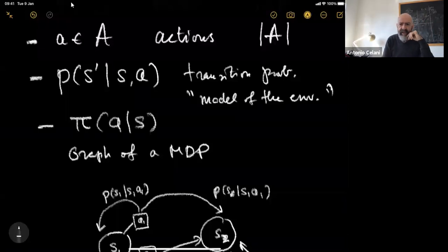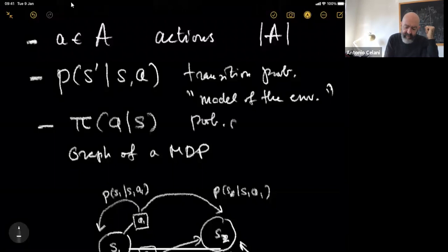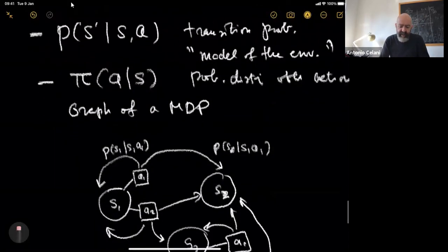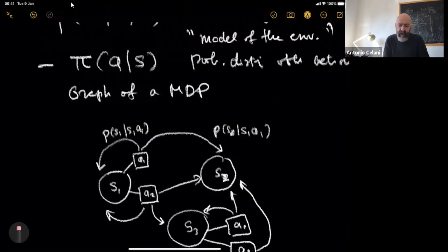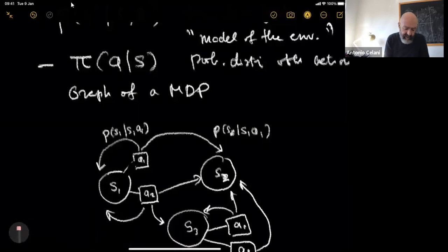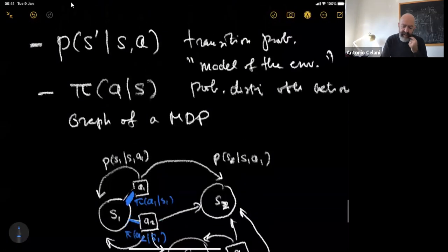What is a policy? A policy is a probability distribution over actions — actually not one probability distribution, but a class of probability distributions. From every state, you decide how much probability you want to give to the available actions. For instance, the weight you put on action one is the probability of picking action one given state one, and the weight on action two is the probability of taking action two when you are in state S1. This is called the policy.